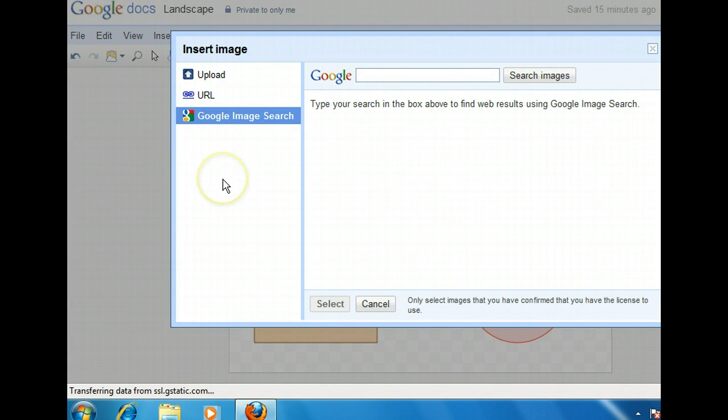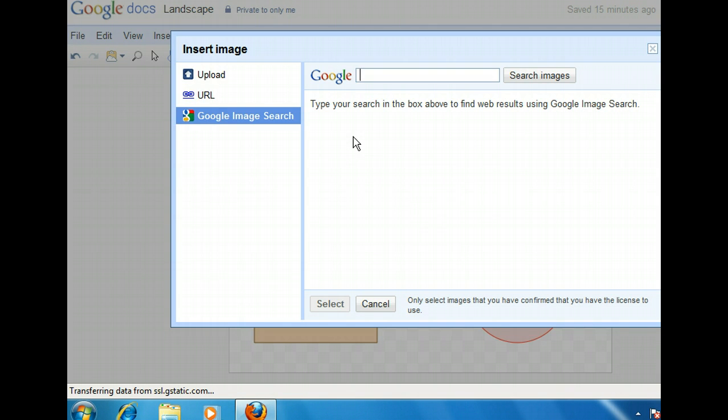Google Image Search uses Google's search engine to search specifically for images. We can simply type the keywords that describe the type of image we need, and Google will return a list of possible photos. Let's look for an image of a red flower. The insertion point is already in the search field, so we can just type the keywords.